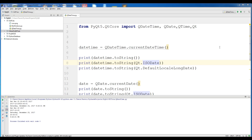These topics are from the previous video. If you haven't watched the previous video, I highly recommend watching it, because in that video we covered the basics of QDate, QDateTime, and also QTime.